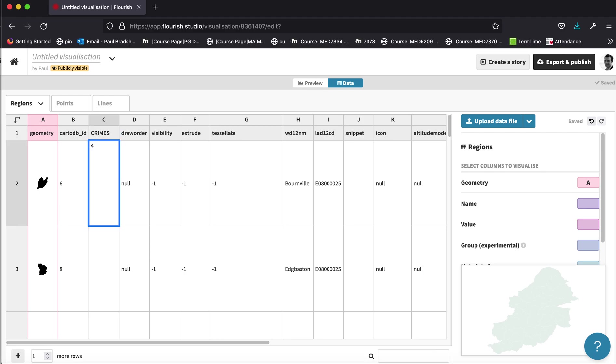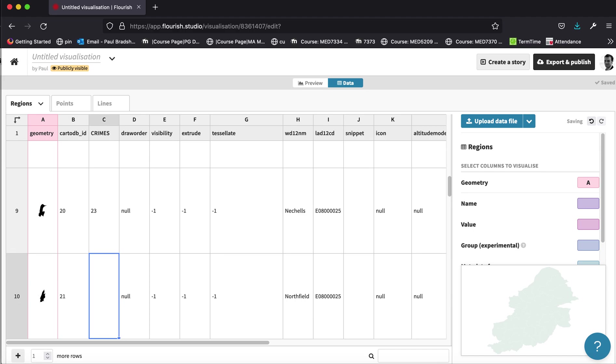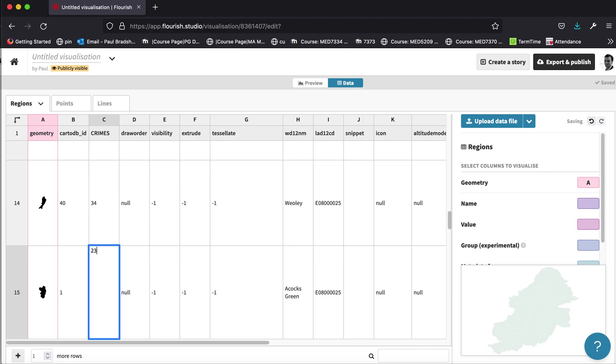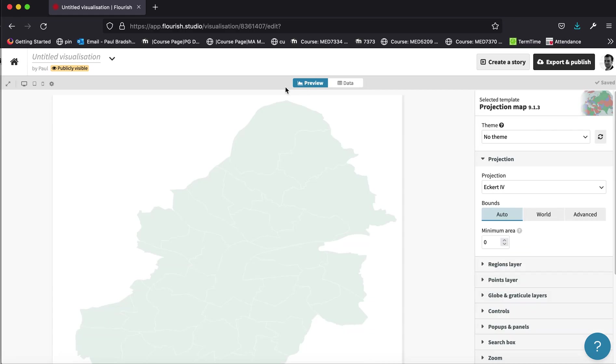So I'm going to put some random numbers in here and I'm not going to do all 40 of them, but I'm going to do enough. I've done about 15 so that when I go back, I can start to use those values to colour code.